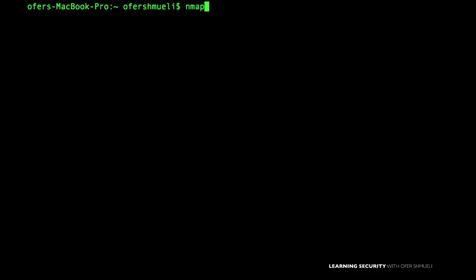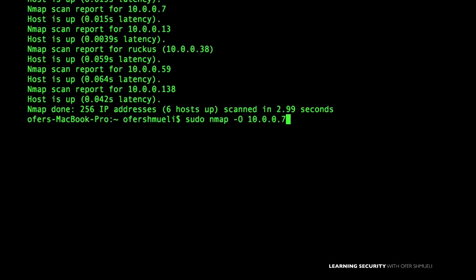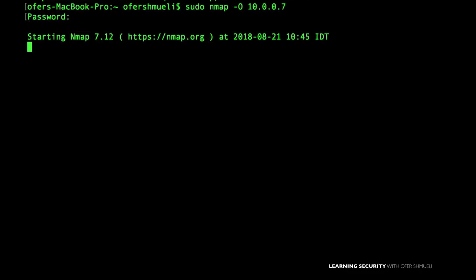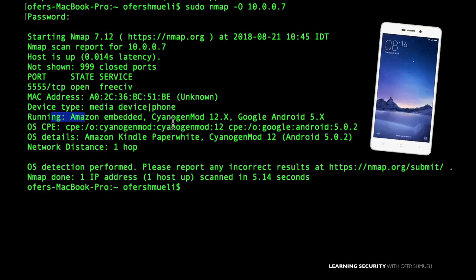Let's use the OS detection option and analyze the results. First, ping sweep the network to see which hosts are up, then target a specific host and use hyphen O (uppercase O) for OS detection, also adding the sudo command as it requires root privileges. It was fast and correct — device type is a phone, an Android phone, and NMAP also gives us the specific Android variant: CyanogenMod.